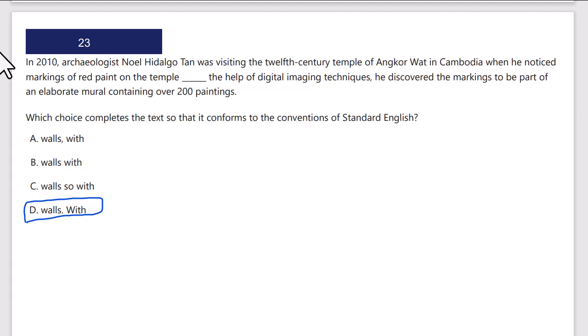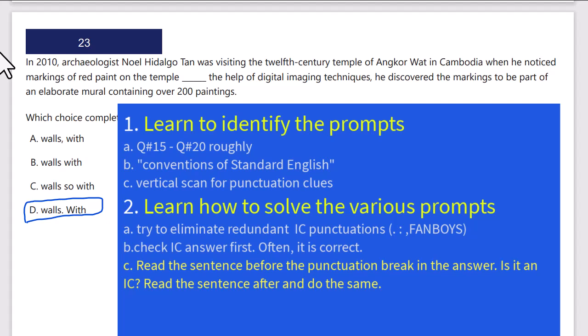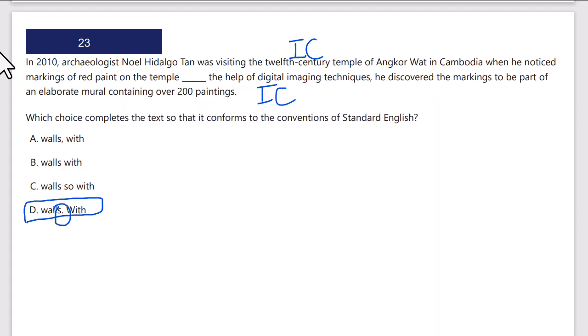In this case, I'll read the part before my punctuation: 'In 2010, archaeologist Noel Hidalgo Tan was visiting the 12th century temple of Angkor Wat in Cambodia when he noticed markings of red paint on the temple walls' — period. Then I start a new sentence: 'With the help of digital imaging techniques, he discovered the markings to be part of an elaborate mural containing over 200 paintings.' Before is an independent clause; after is an independent clause. I need my independent clause punctuation between them — and sure enough, that's the right answer.